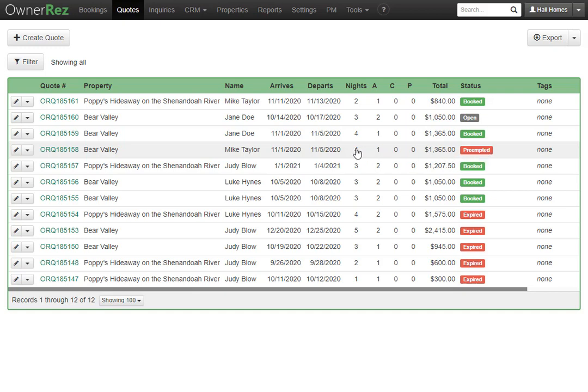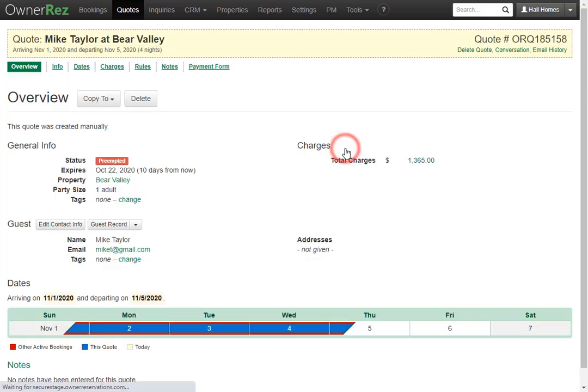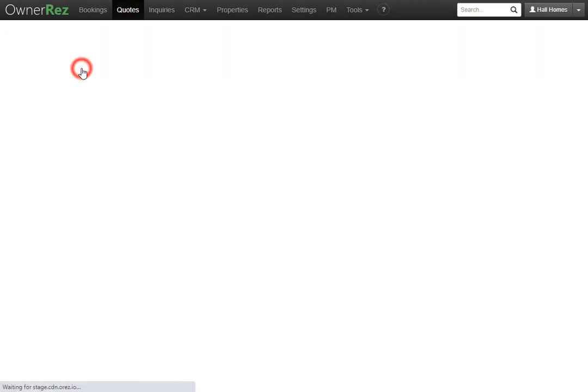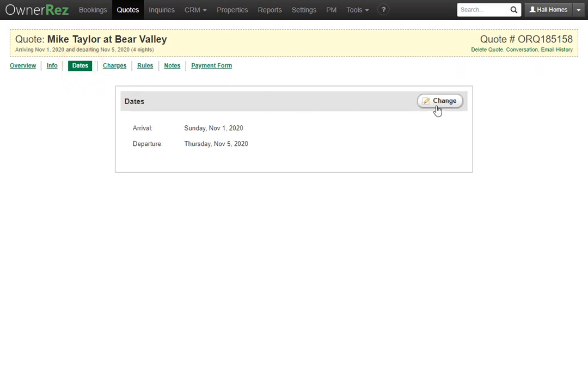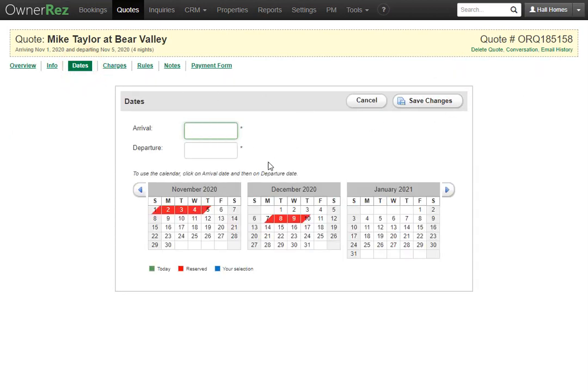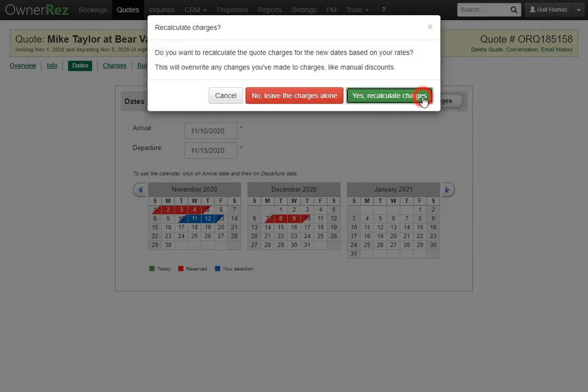Now what you can do is go into this preempted quote and change the dates. We'll go ahead and click change, and then we'll set these dates from the 10th through the 13th. Then we'll click save and say yes recalculate charges.